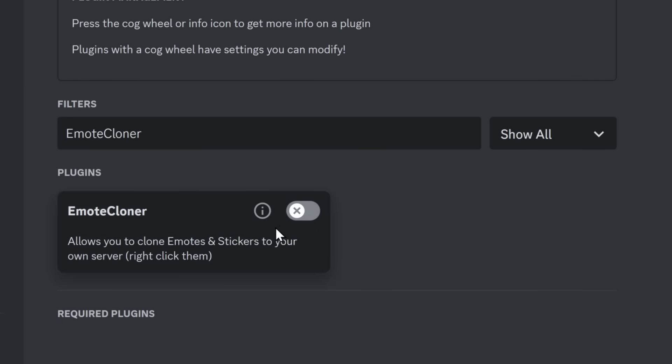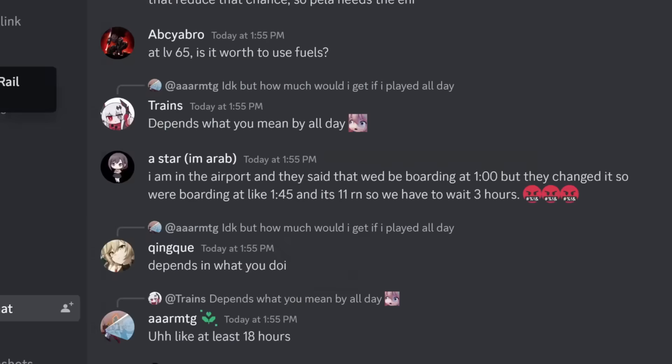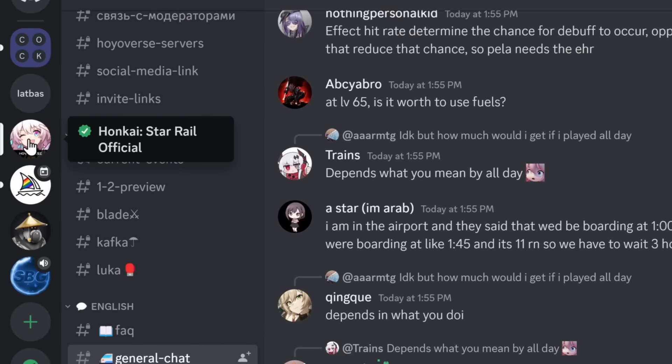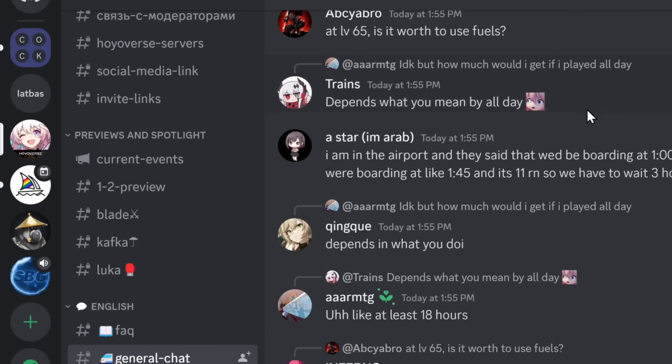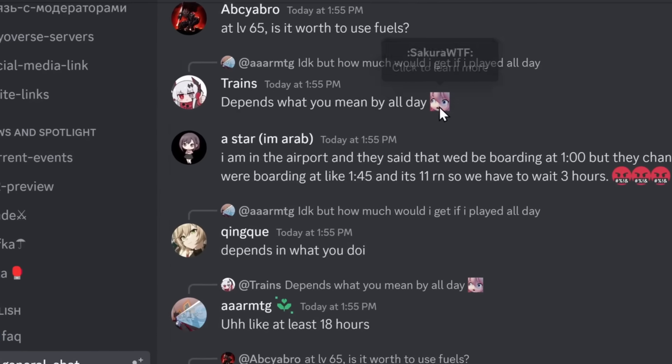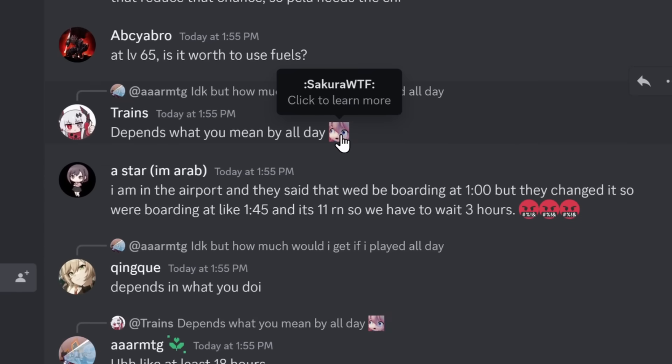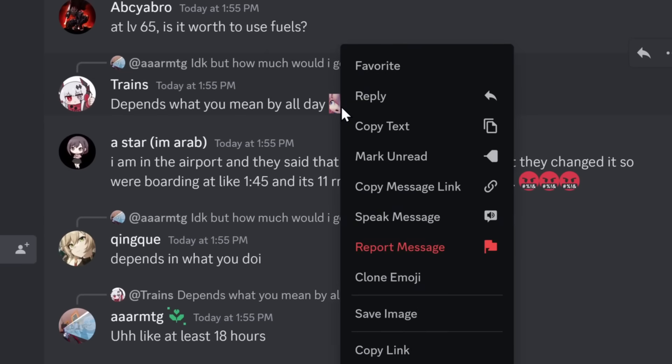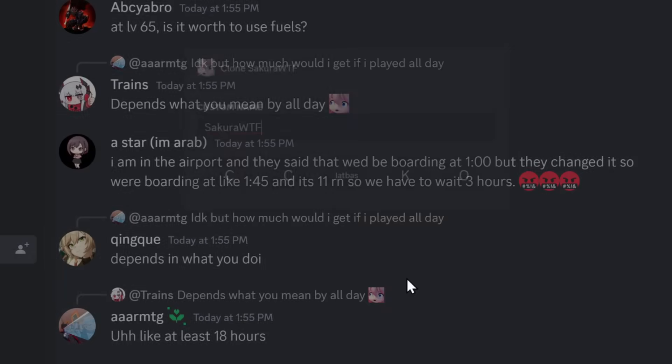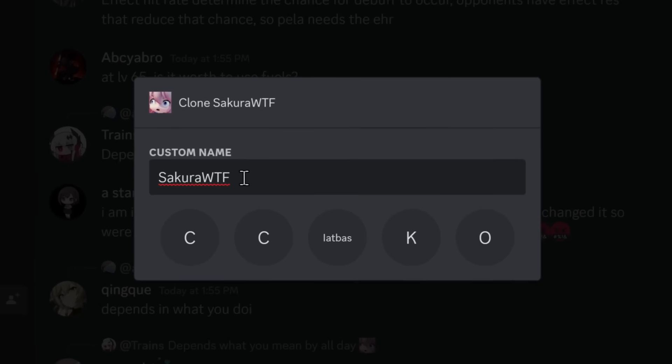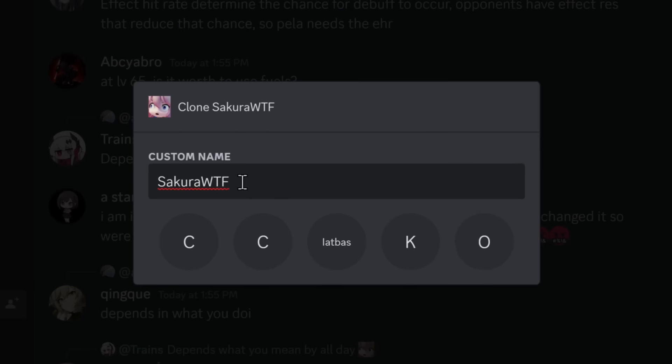What about server stuff? Well, you could enable emote cloner. When I went to my favorite Discord server, Honkai Star Rail Official, and oh, wow, look at this cute little emote. All I have to do is right-click on it, then click clone emoji. I get to pick the name of the emoji, and I pick the server I want to add it to.